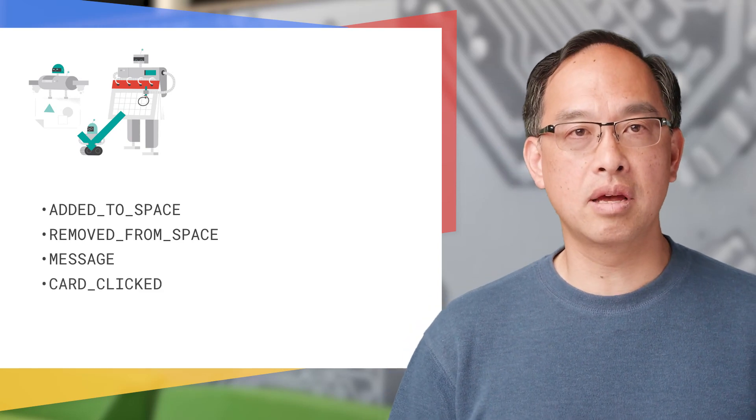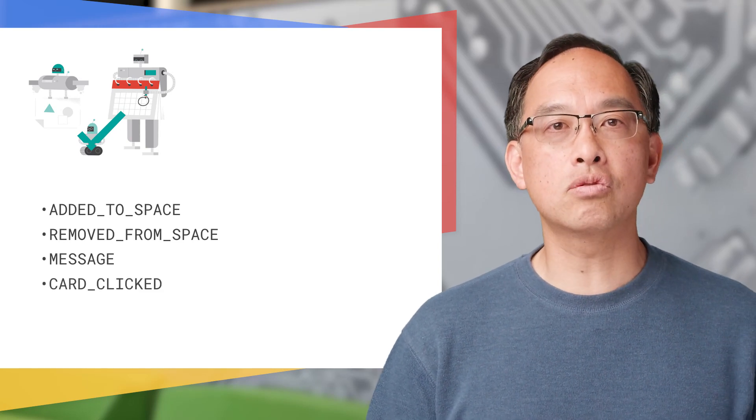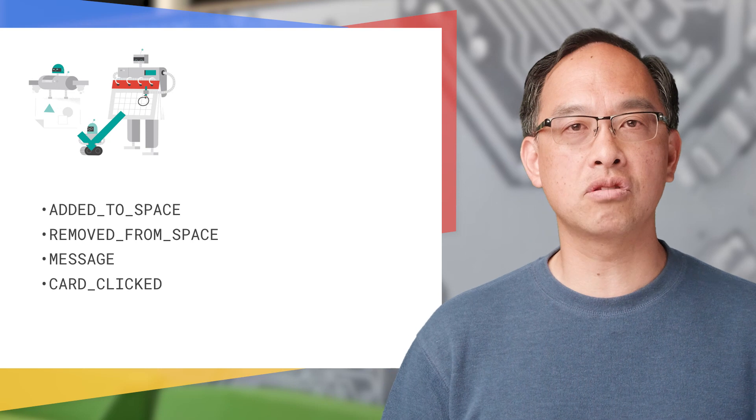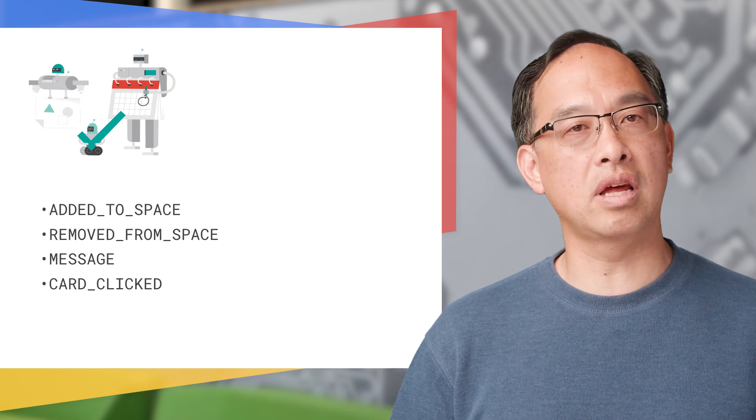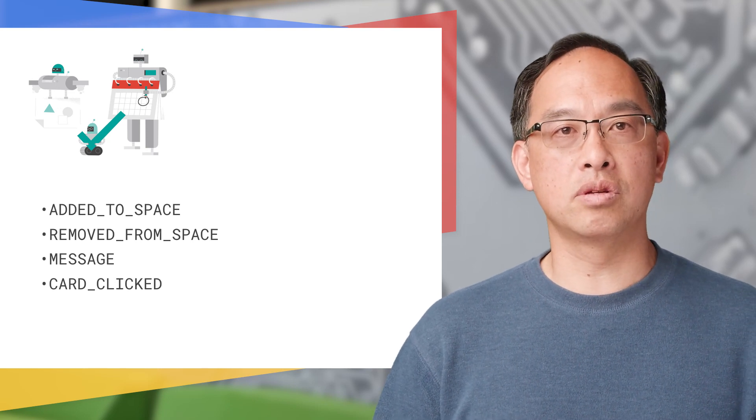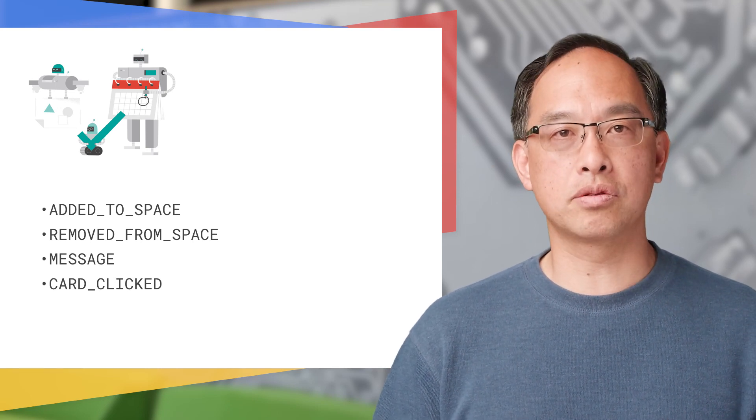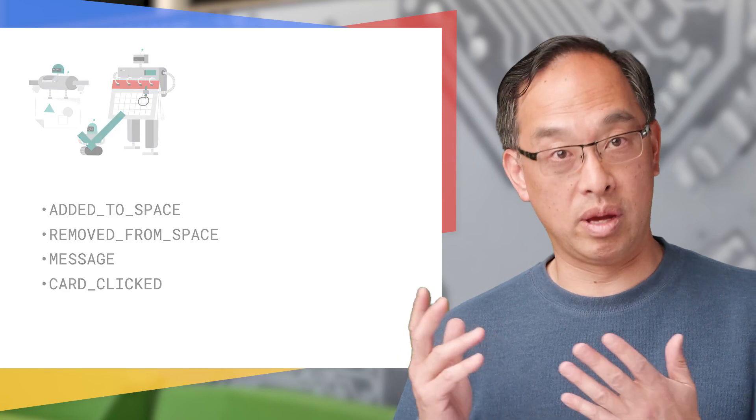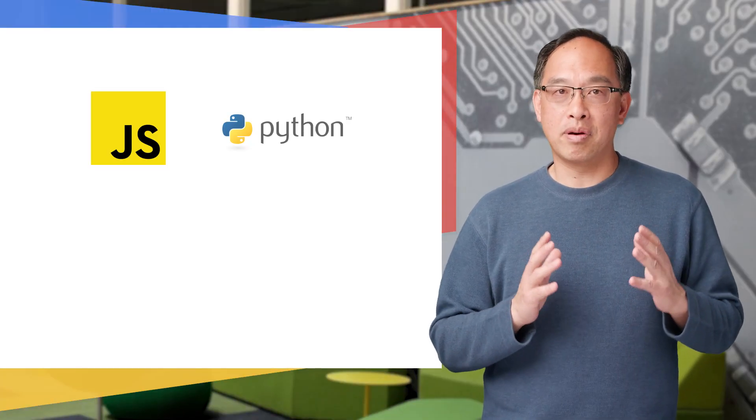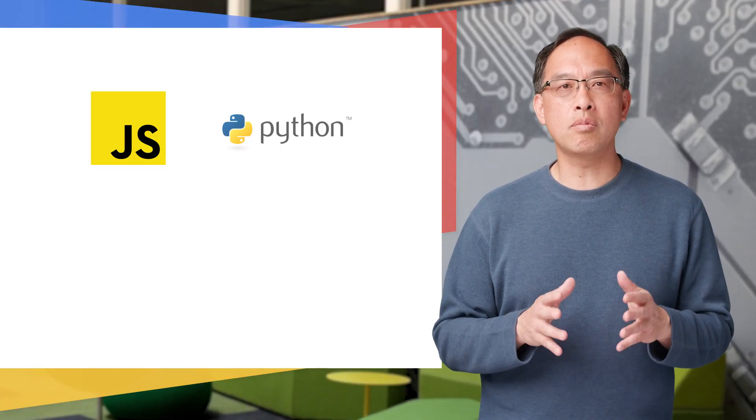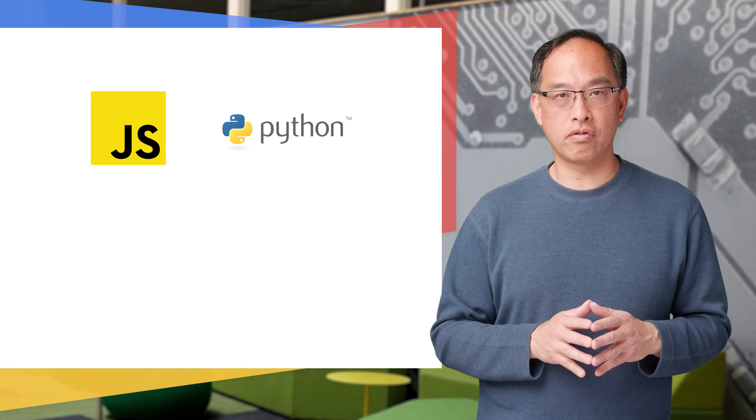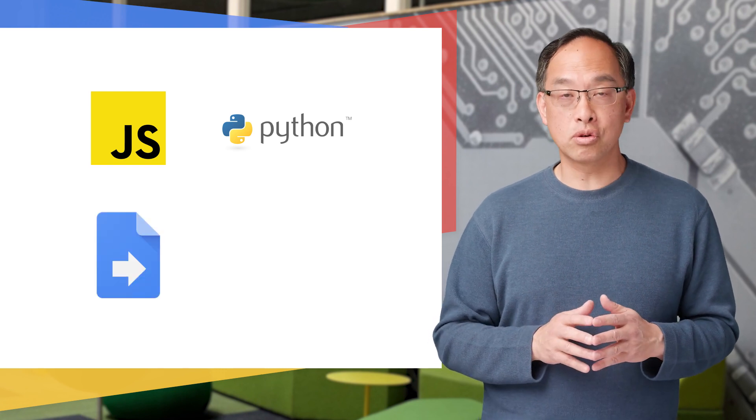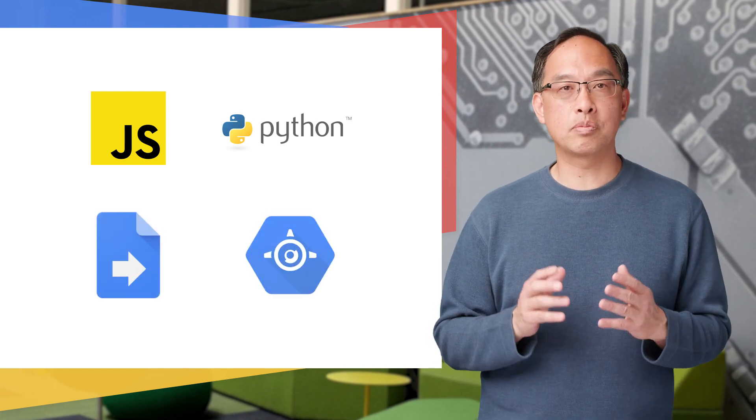The last message type is card clicked - this means a user clicked on an interactive card in Hangouts Chat. Instead of sending a message, your bot either sends an appropriate response or updates the UI card, or maybe both. JavaScript and Python are two popular platforms, so we'll demo bots in each one for you.